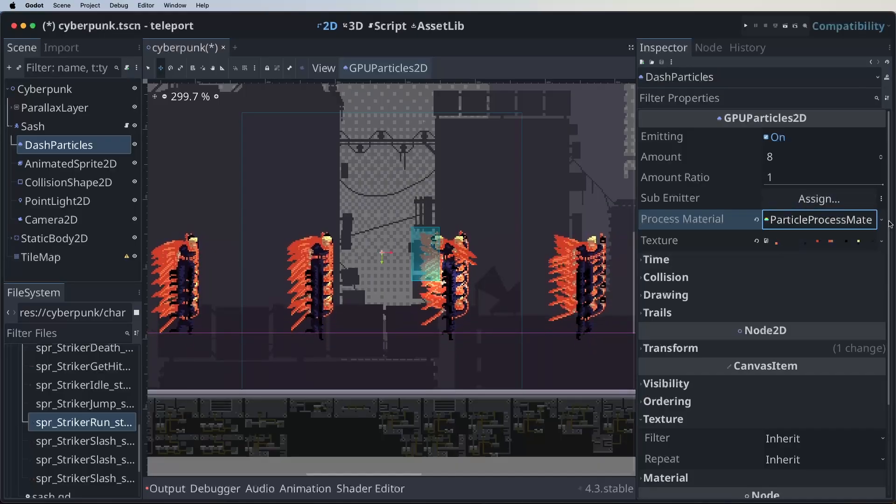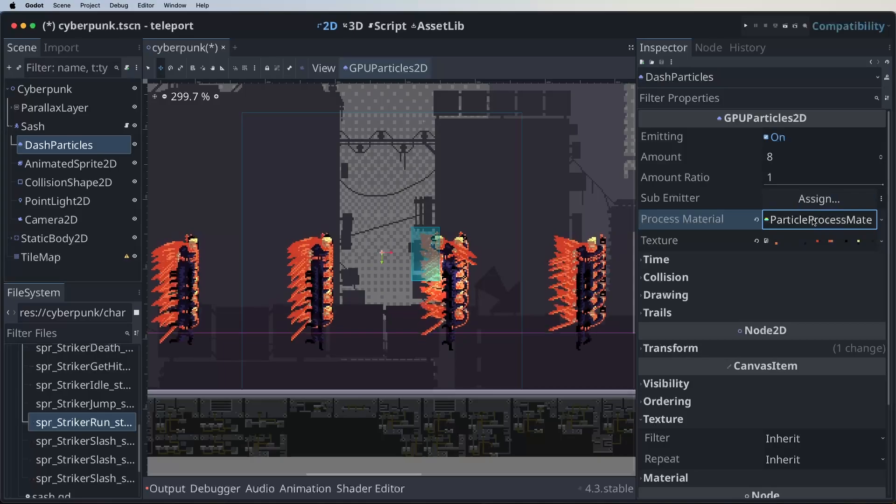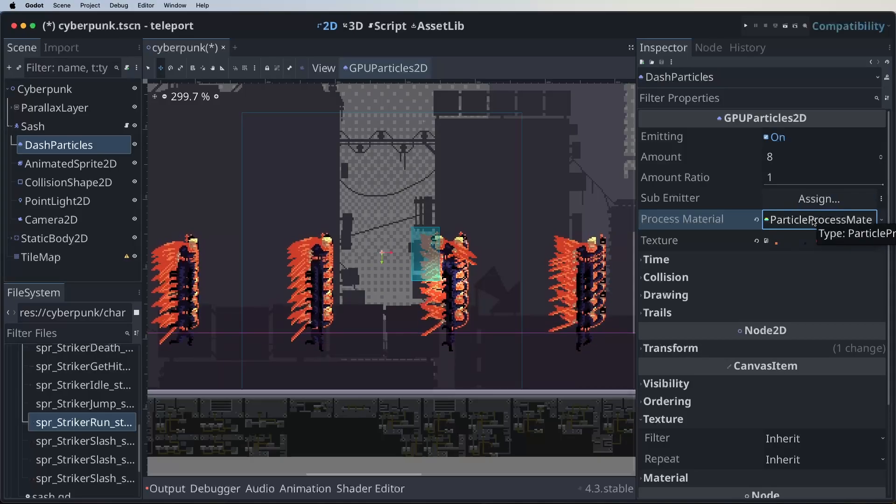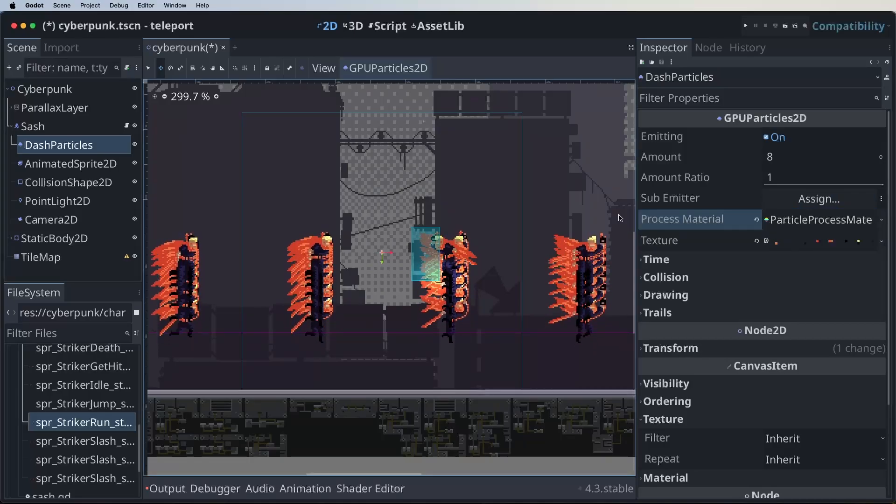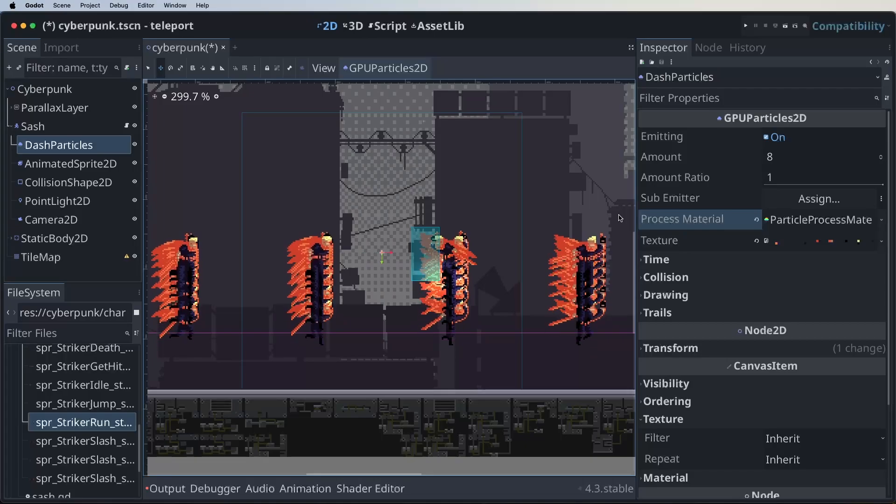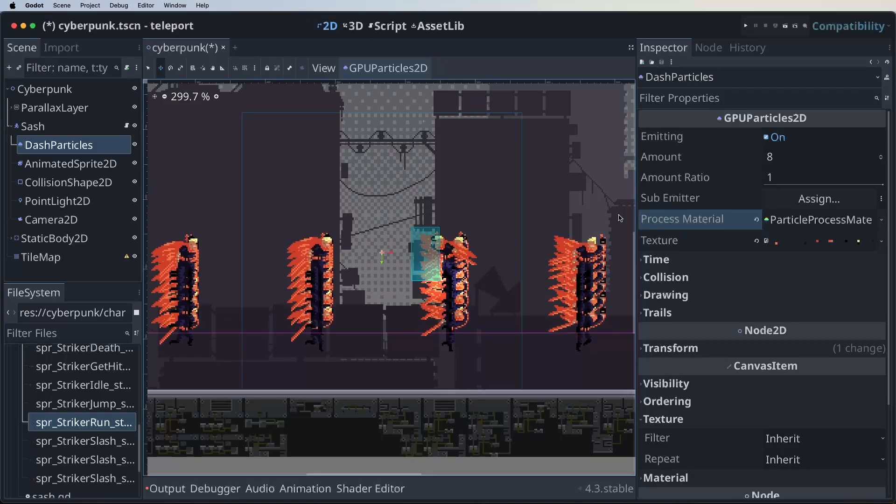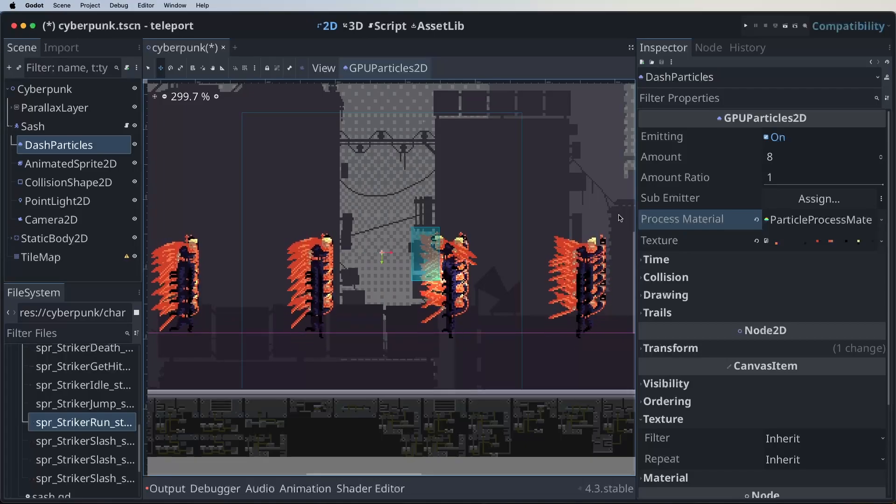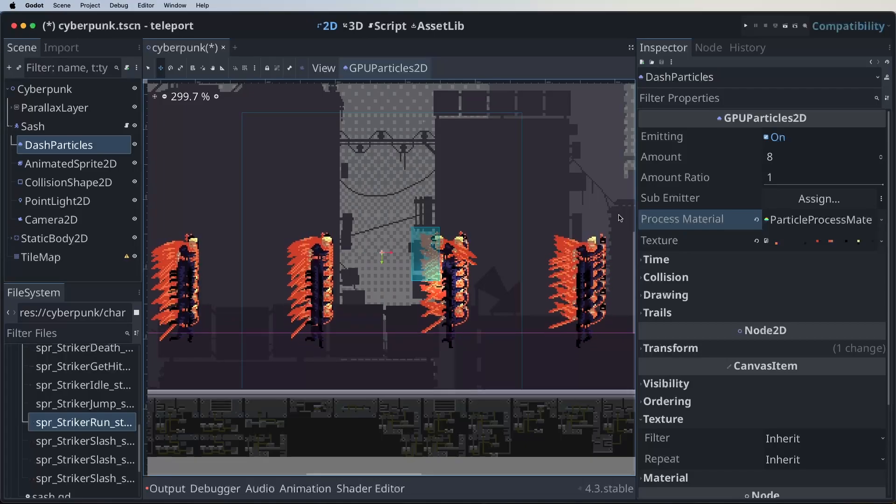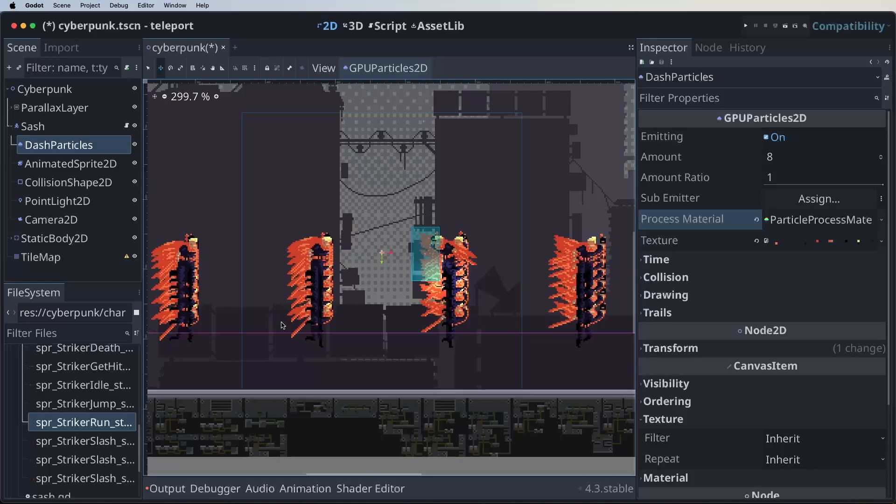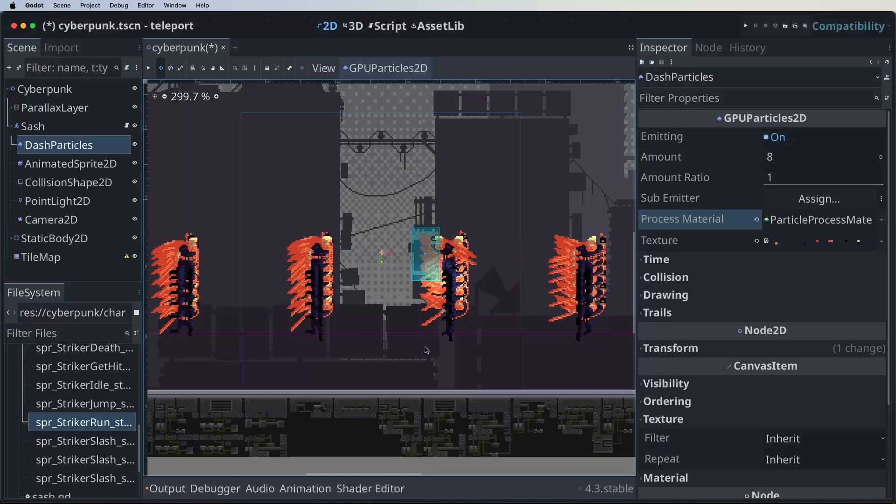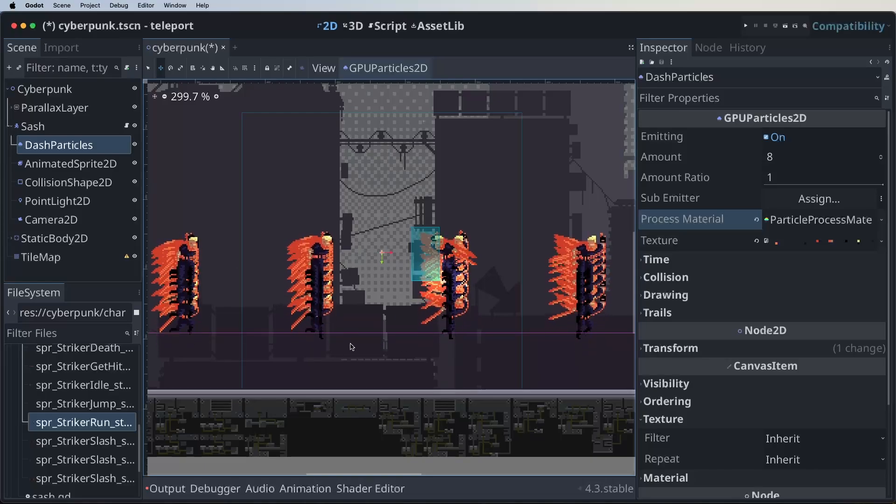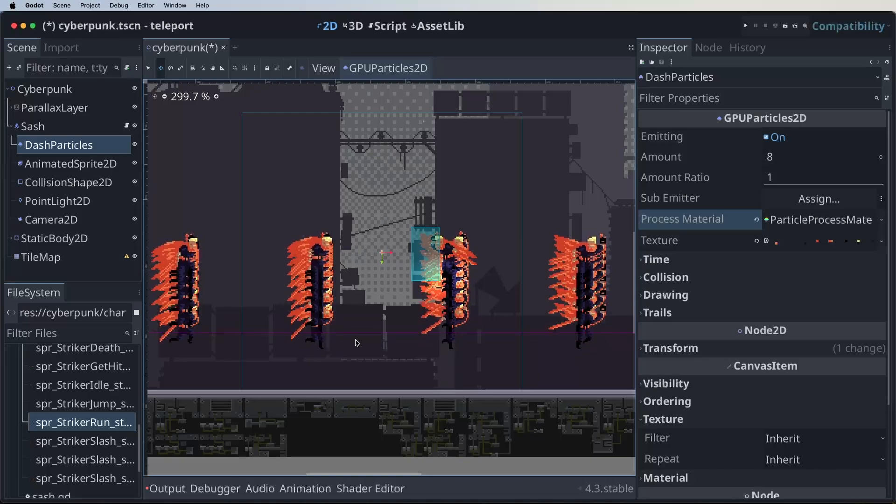Under the hood, this particle process material is also using a shader. This shader uses the particle shader render mode. But more on that later. And in case you want to learn more about particle shaders, then feel free to let me know in the comments. Alright, let's improve it a little bit.